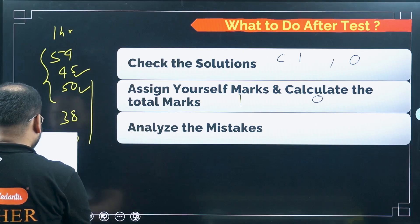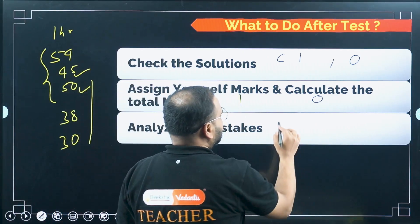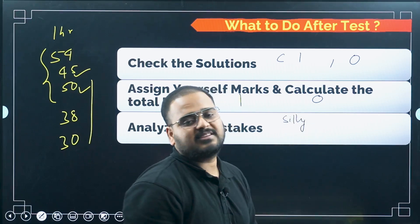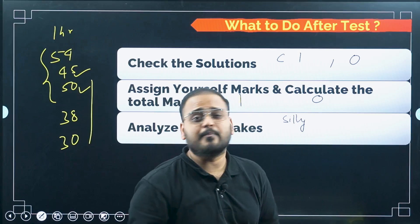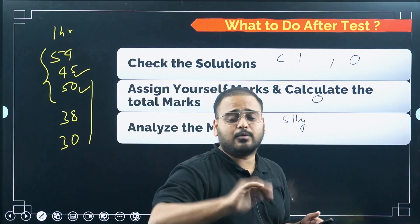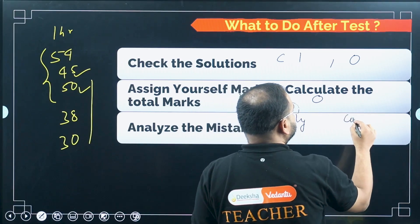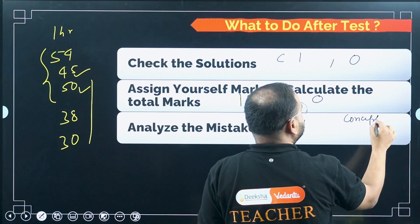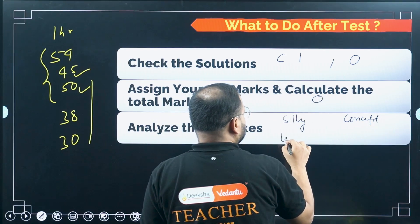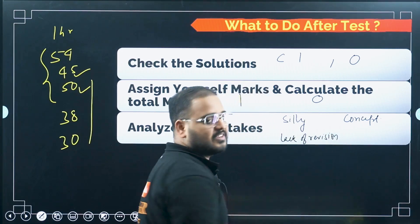Now, the most important part: analyze your mistakes. I categorize them into three types. First: silly mistakes — this can be calculation errors, something missed because of being in a hurry, or something you forgot out of the blue that didn't come to you at that point of time. Second: conceptual mistakes. Third: lack of revision.